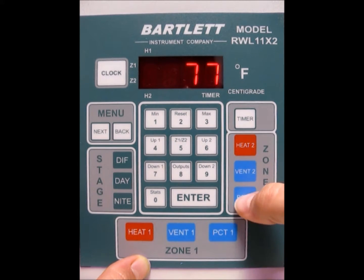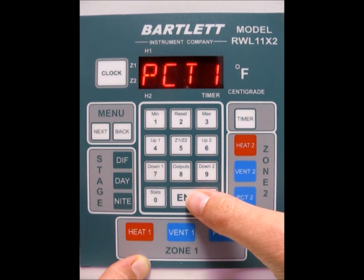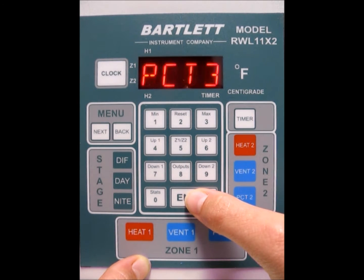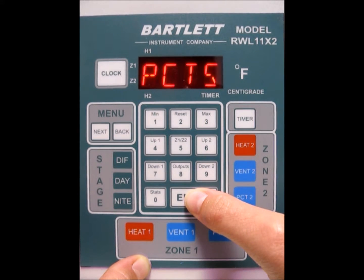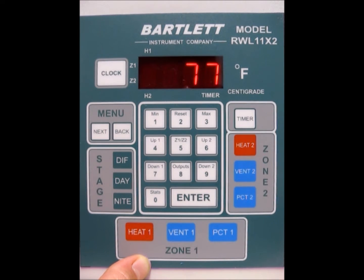Now go through with the percentages for vent 2. Press PCT1, 2, 3 — you can change them as you need to, just type in and press the enter button afterwards. There's number 4 and percent number 5. Press enter and we're back at the idle screen.